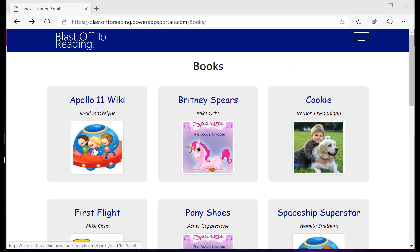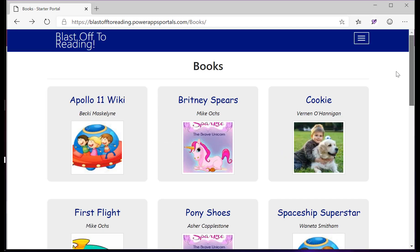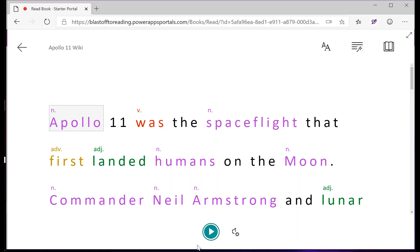Mike is a struggling reader looking at our classroom library here on the portal, and he's going to use the Apollo 11 wiki using the help of Cognitive Services Immersive Reader.